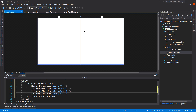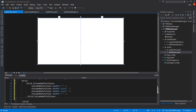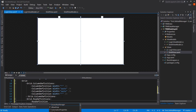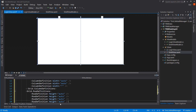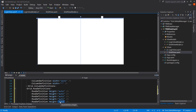For row definitions, I'll start at the top and work my way down. I'll have a row for the login form header, one for the username, one for the password, one for the button, and then a final star row for the rest of the space. That gives us our row definitions.